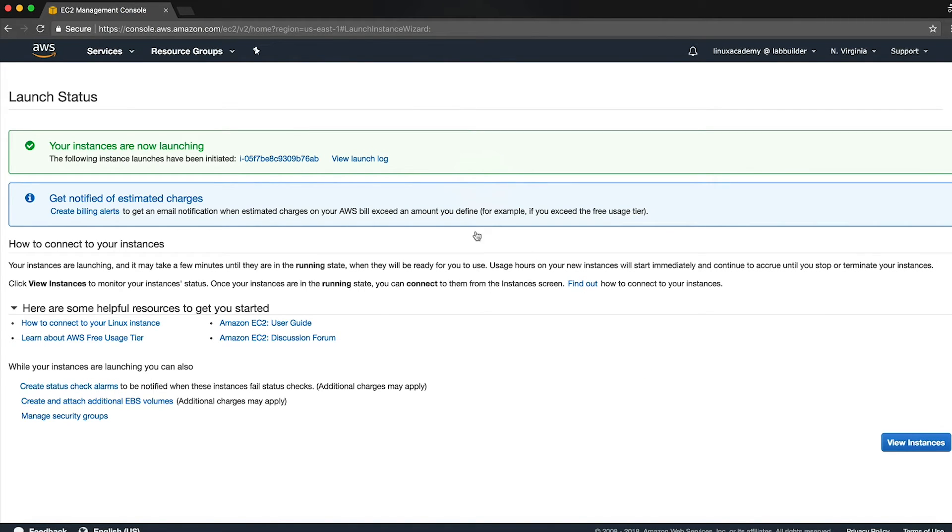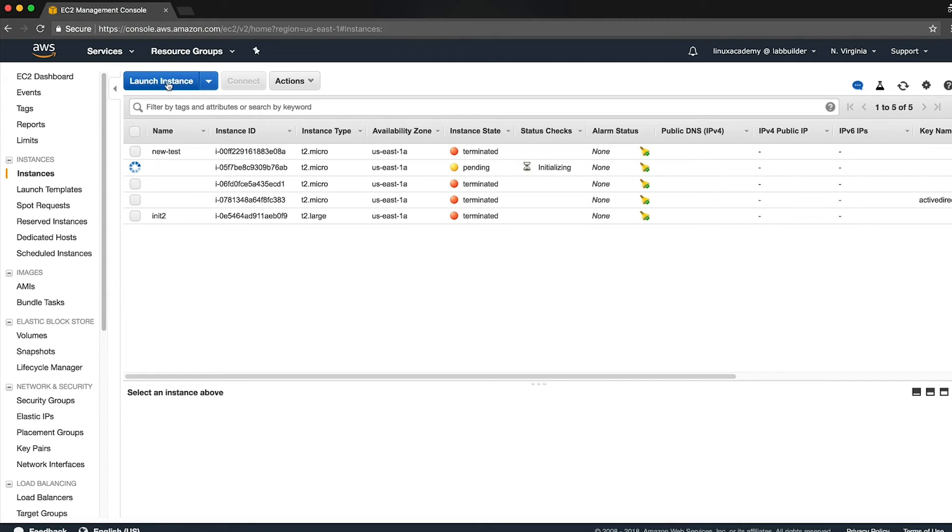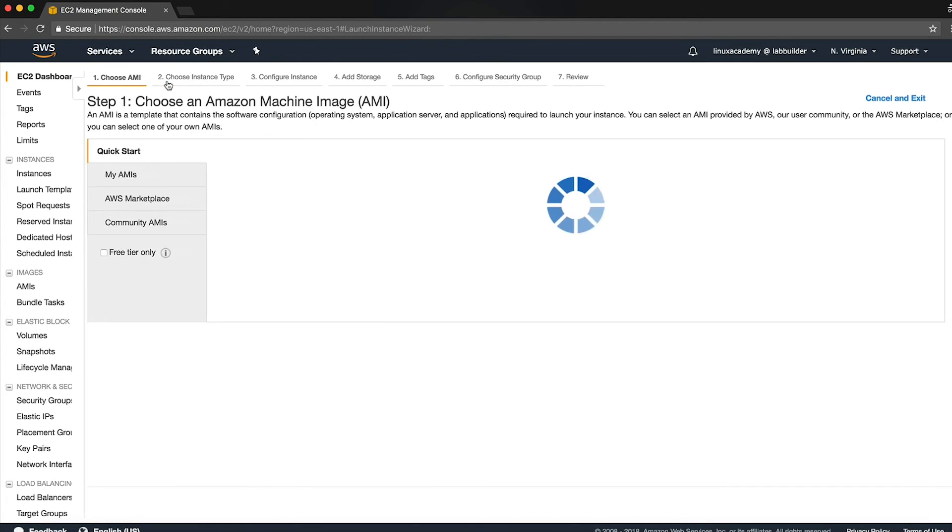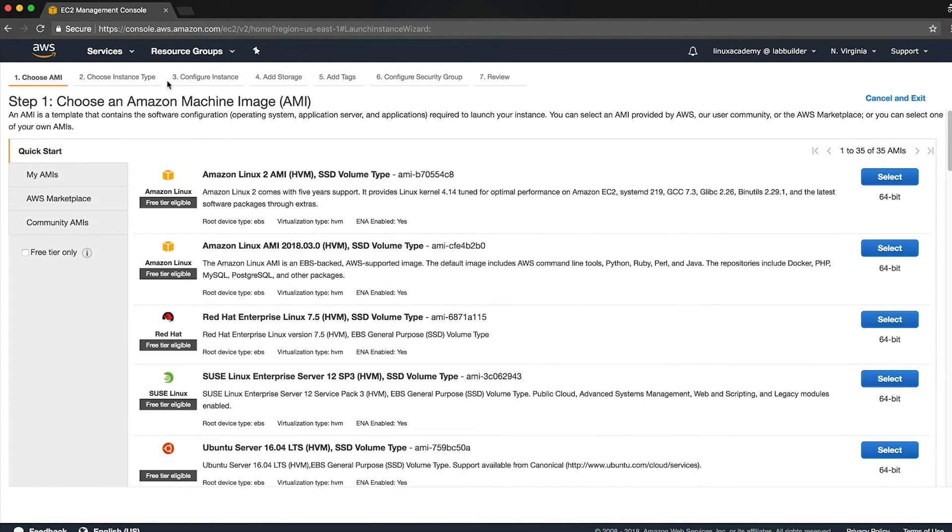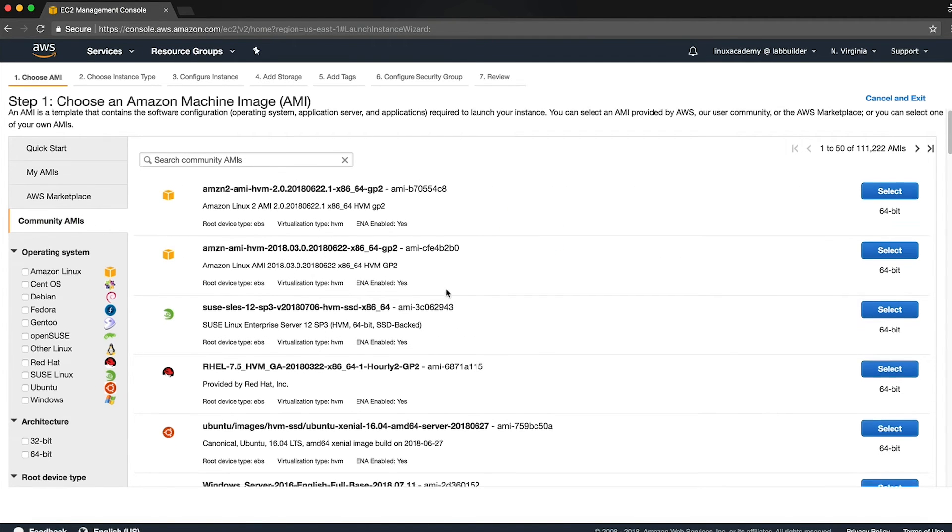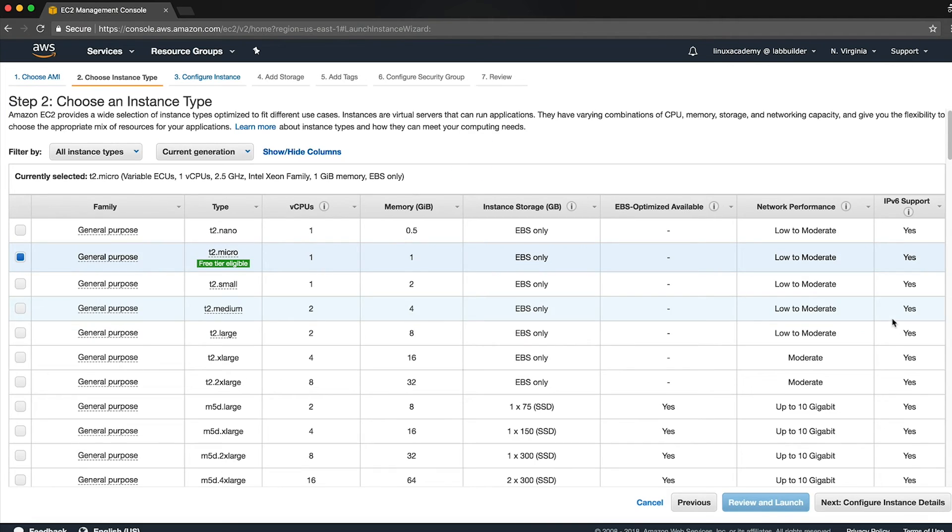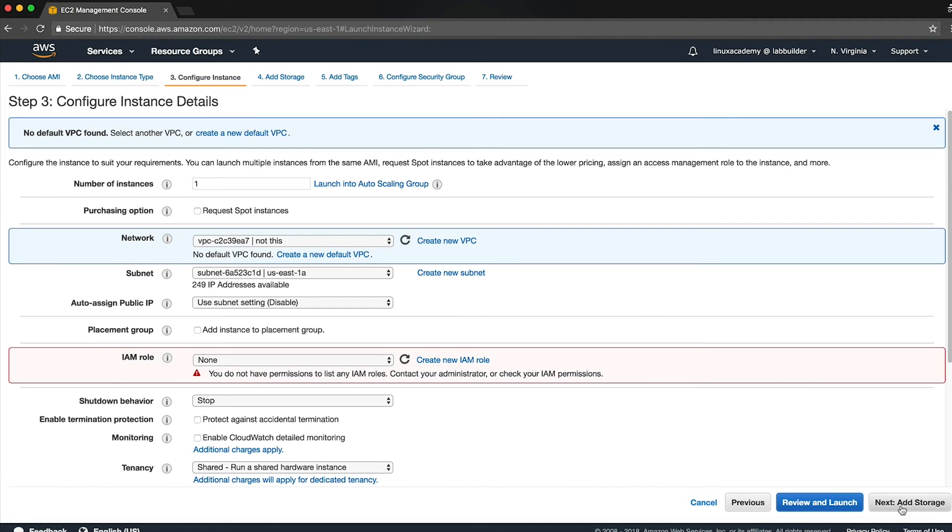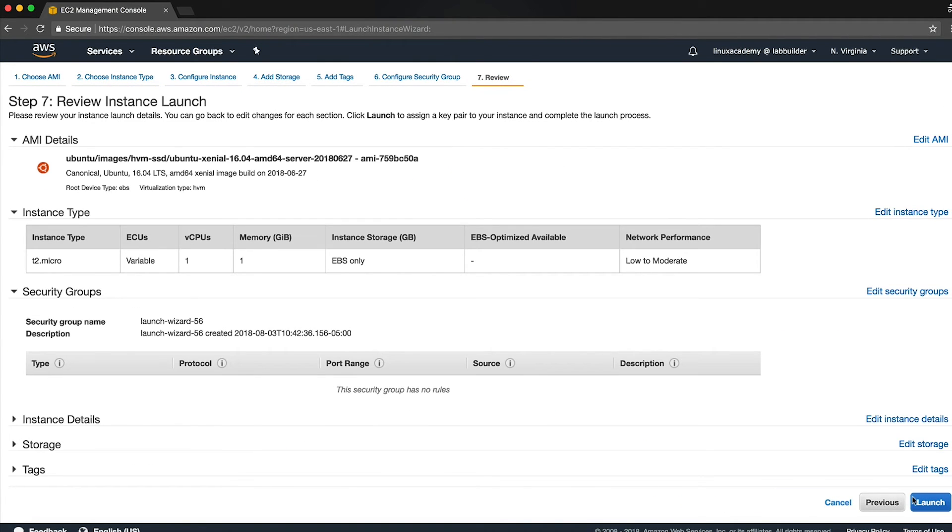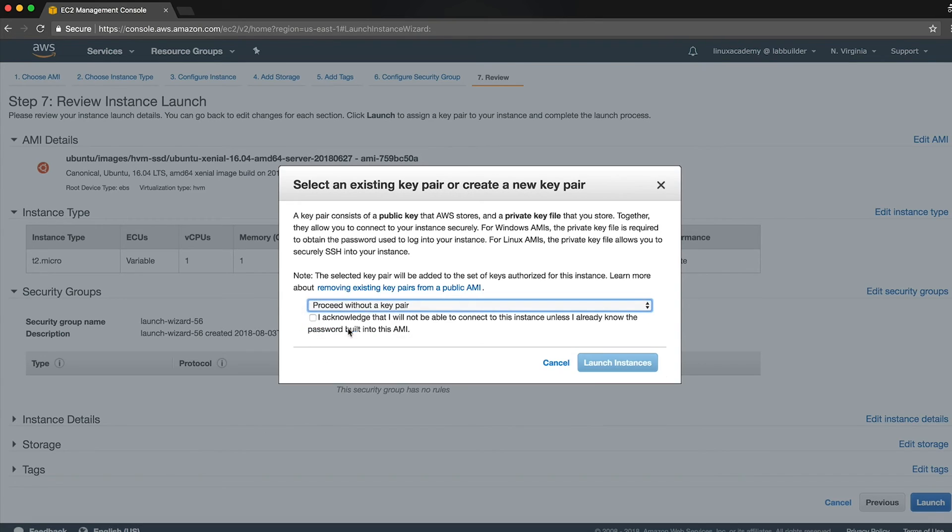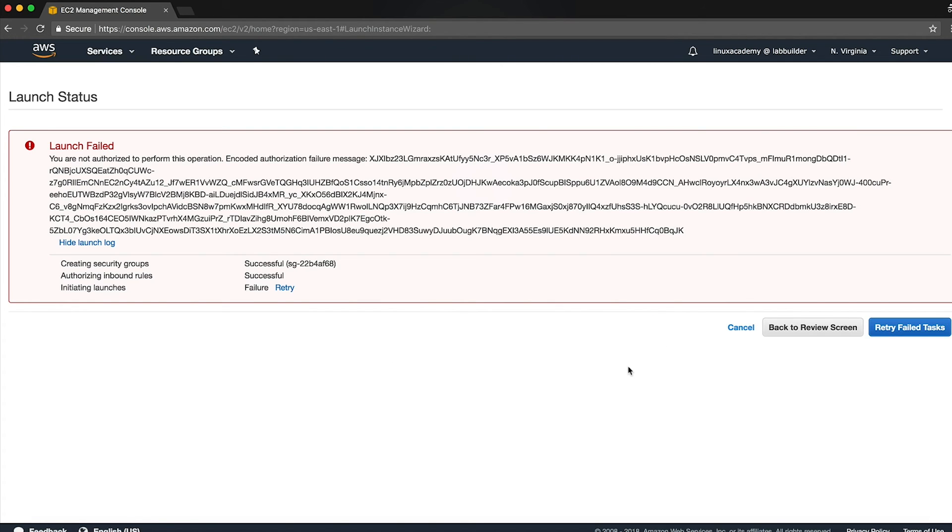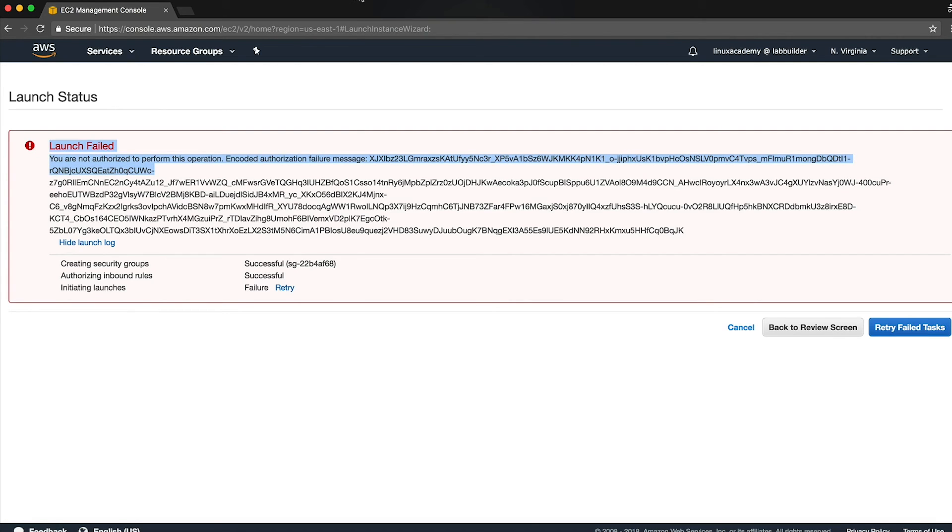Next, what we're going to do is we're going to attempt to launch an instance that does not belong to Amazon or to our own account. To do that, we'll click on community AMIs and randomly select a community owned AMI. Next, again we'll quickly go to review and launch, these aren't important since it is ephemeral again, and we'll attempt to launch this instance. As you can tell, the launch has failed because we do not have permissions authorized to run this specific AMI.